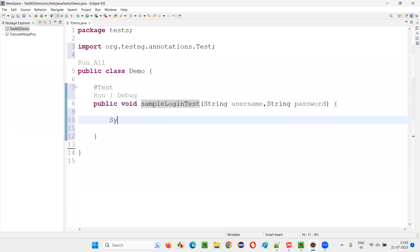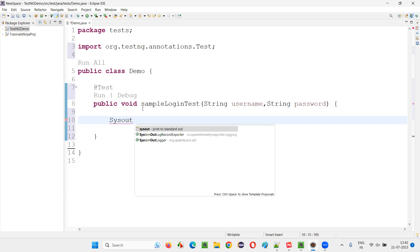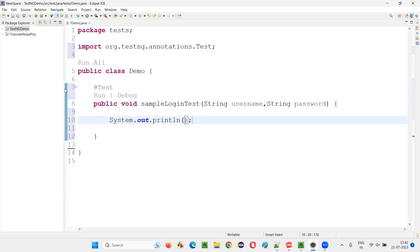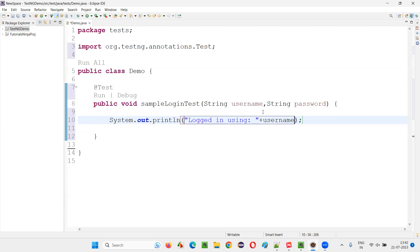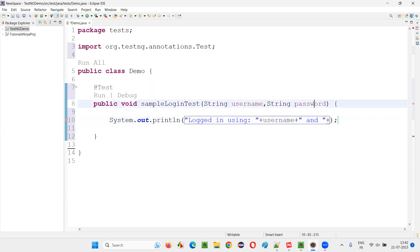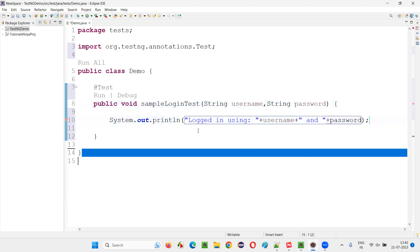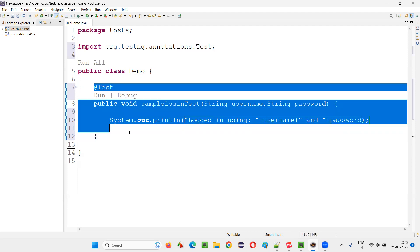Inside this method, instead of writing real Selenium automation code, I'm writing a normal print statement to save time. I'll simply say 'Logged in using' and then print the username and password that are received as parameters to this method. So this is the TestNG test method, and to this method I would like to supply multiple sets of data.